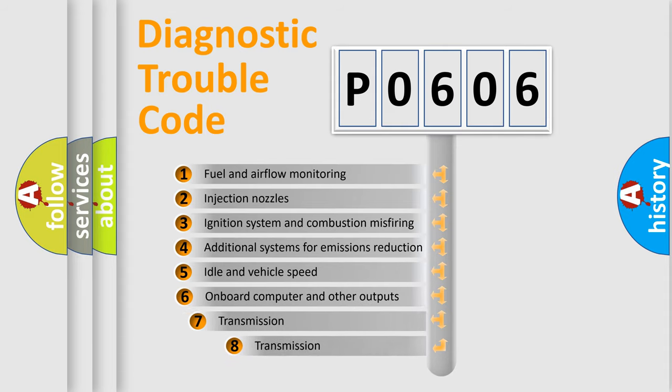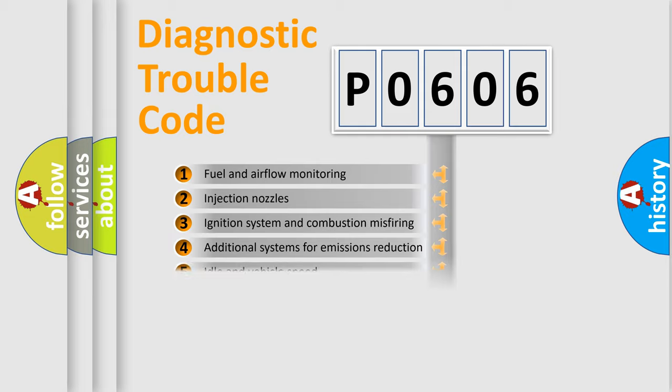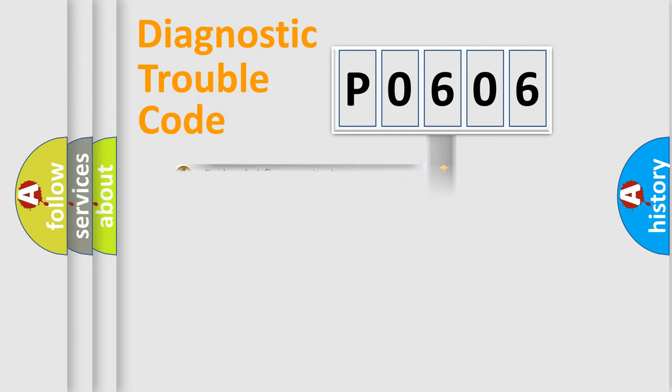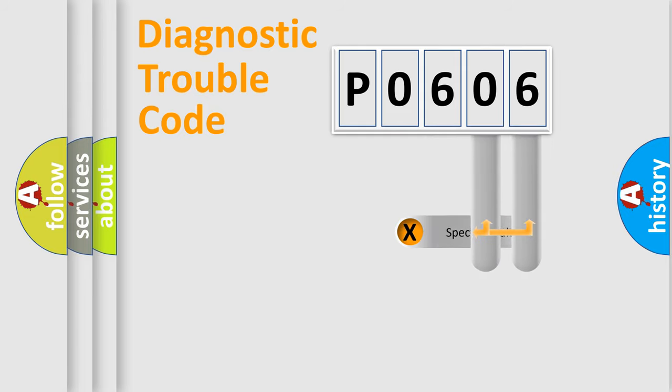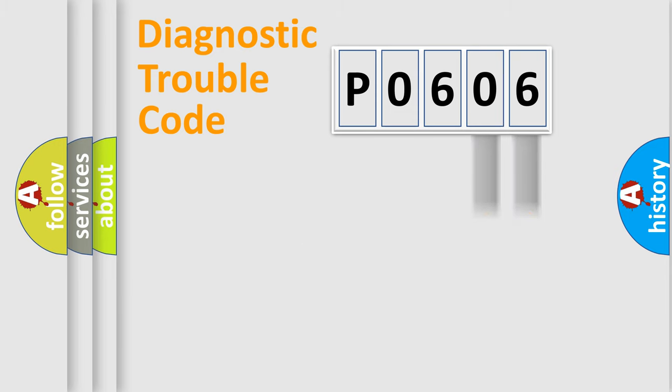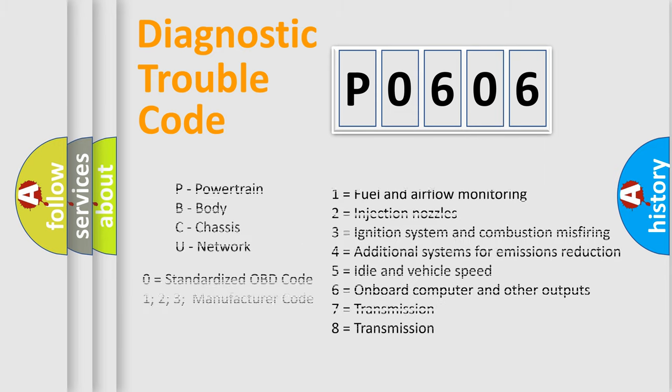The third character specifies a subset of errors. The distribution shown is valid only for the standardized DTC code. Only the last two characters define the specific fault of the group. Let's not forget that such a division is valid only if the second character code is expressed by the number 0.